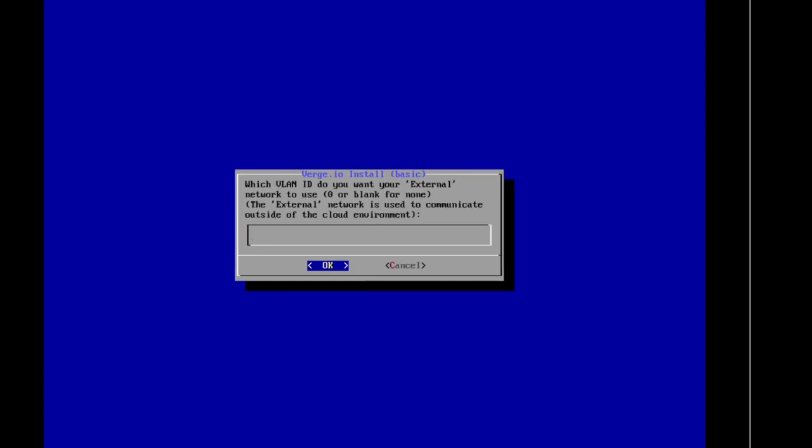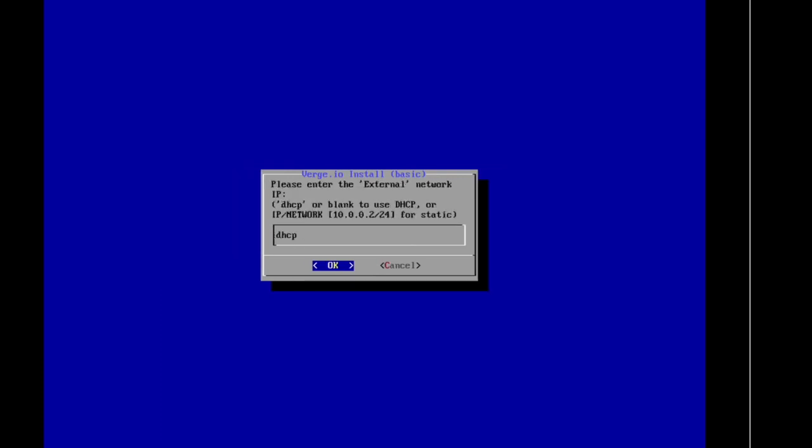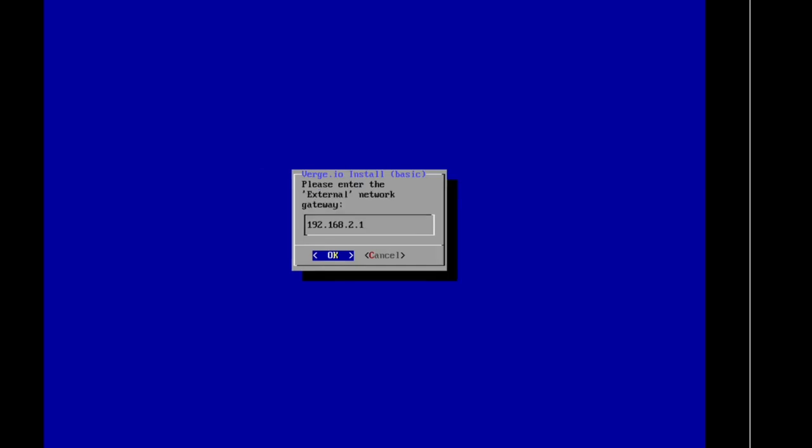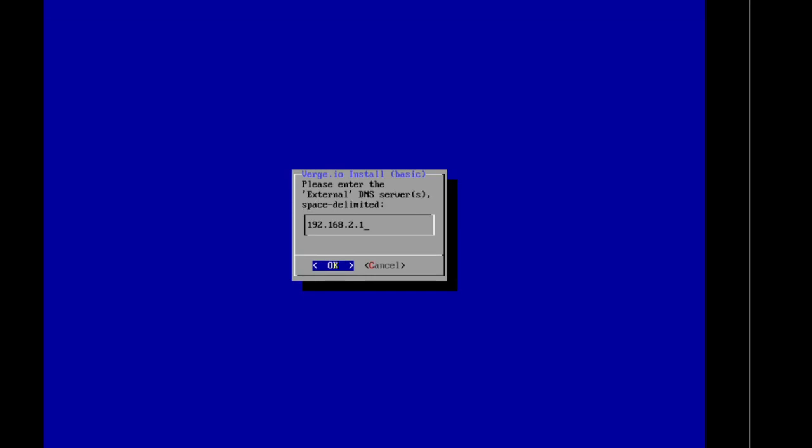Which VLAN ID do you want to use for your external network? I don't have a VLAN ID. I don't want to use DHCP. I do have an IP address, so we'll do 192.168.2.44, and I'm on a slash 23 subnet or CIDR. I'll click OK. It picked up my gateway correctly based on my CIDR. Please enter your DNS servers. For my first DNS, it's an internal DNS. My second DNS is spaced and limited—not a comma—8.8.8.8, that'll be good old Google. Click OK.